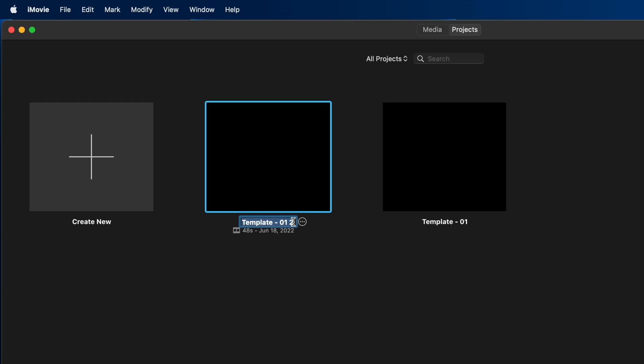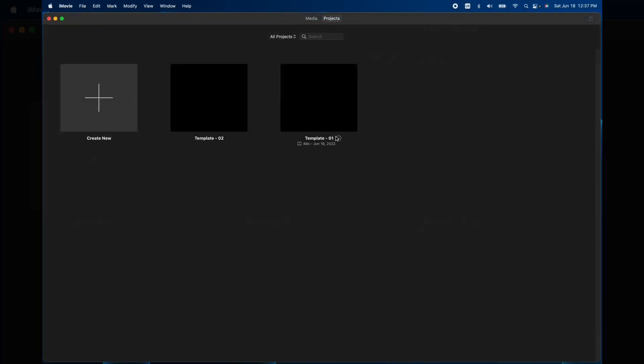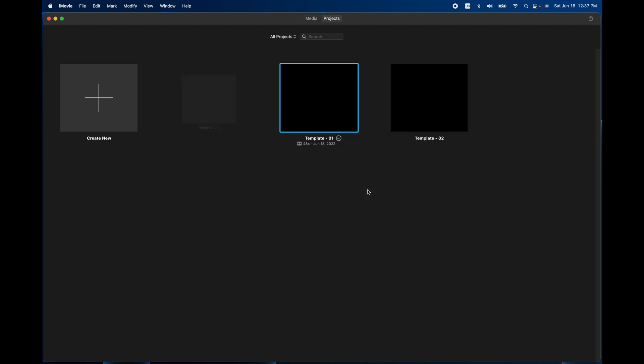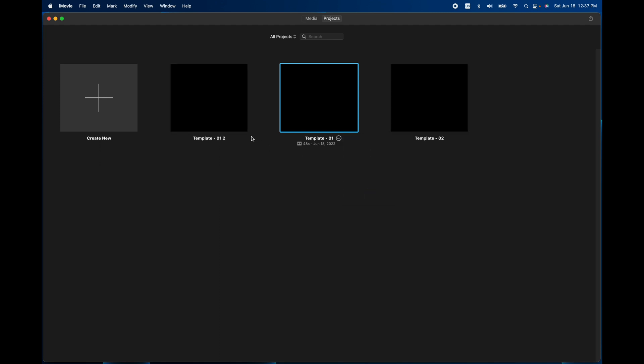So I'll make this Template 02. Then I'll just keep repeating that until I have enough templates that I won't accidentally use all of them. Let me duplicate this one.